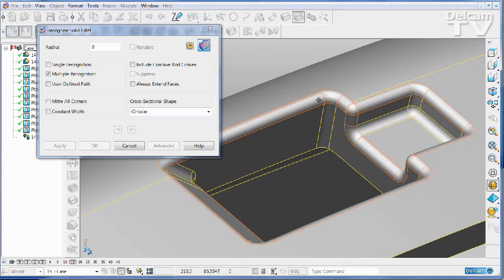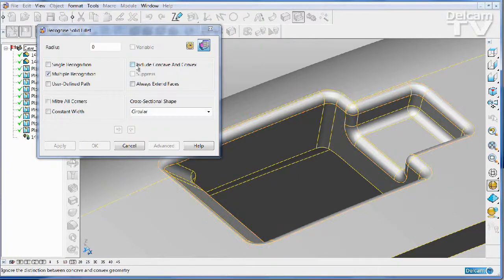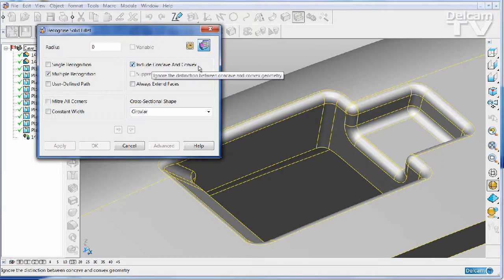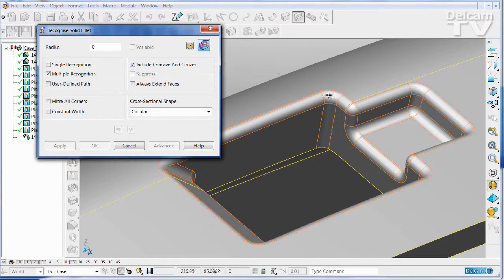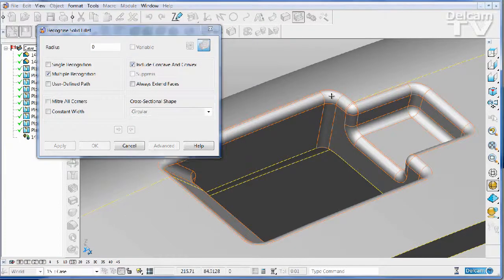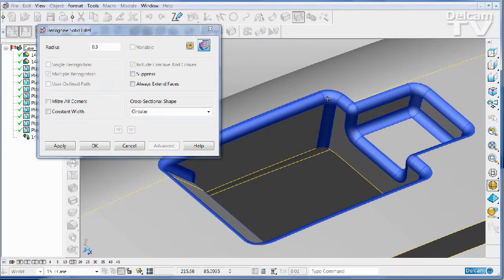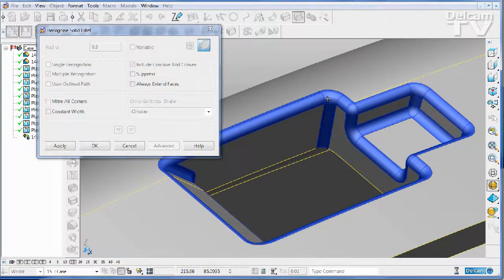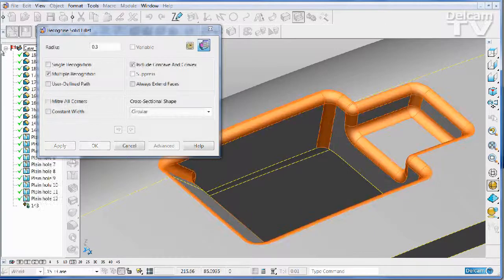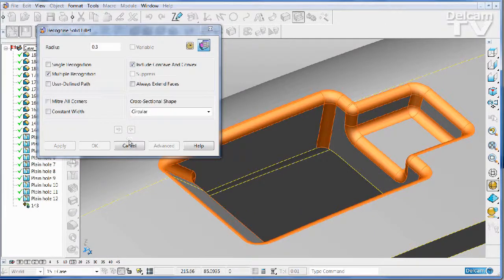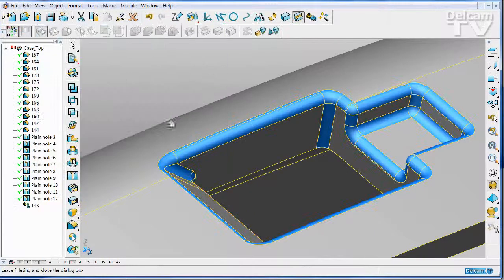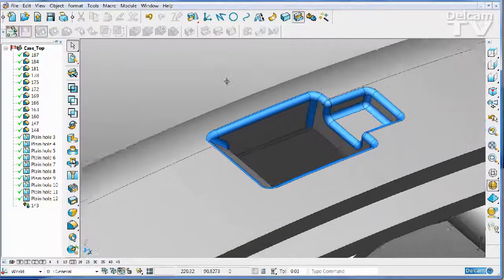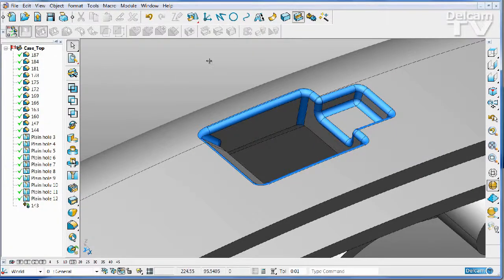If I also say include concave and convex, then it will find all of the fillets in that region that have the same radius with a single click. I can apply that and create a complete chain of fillets that are all connected and all of the same radius with a single click.